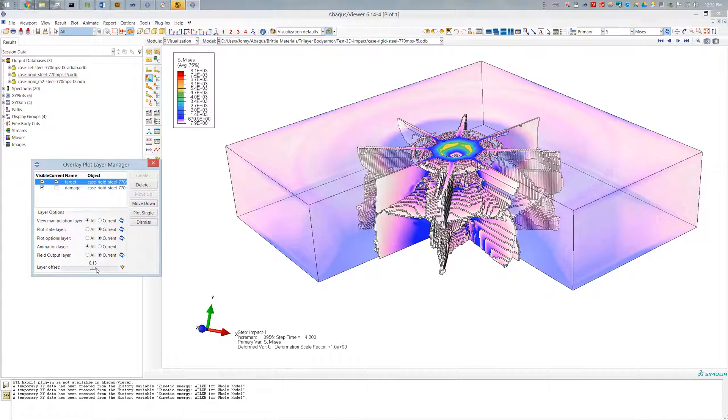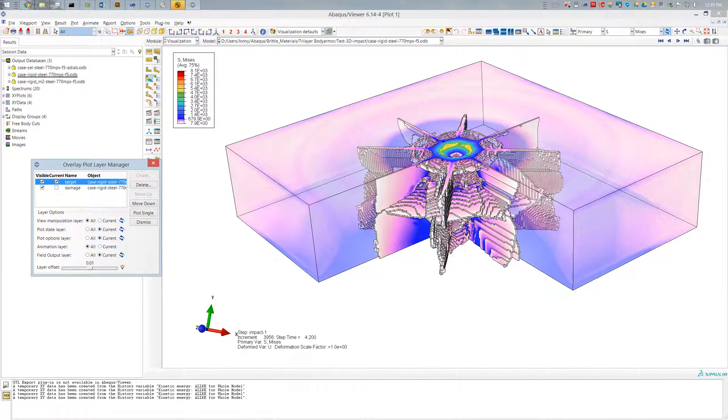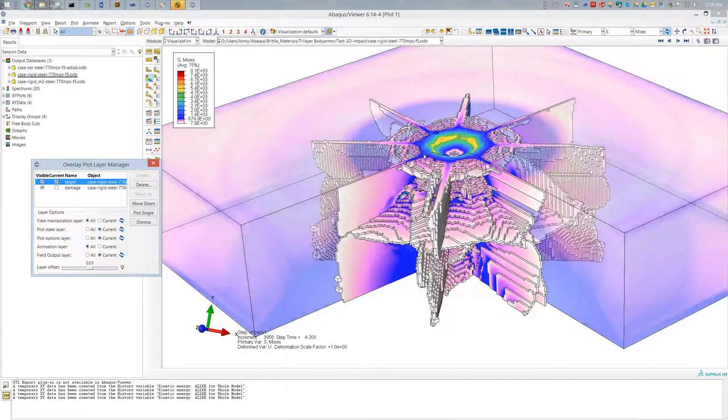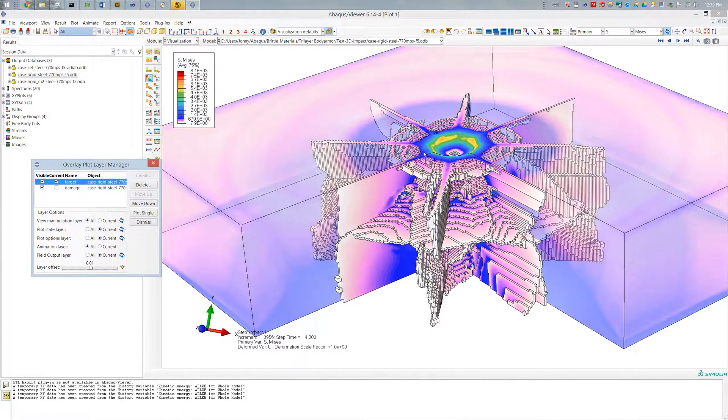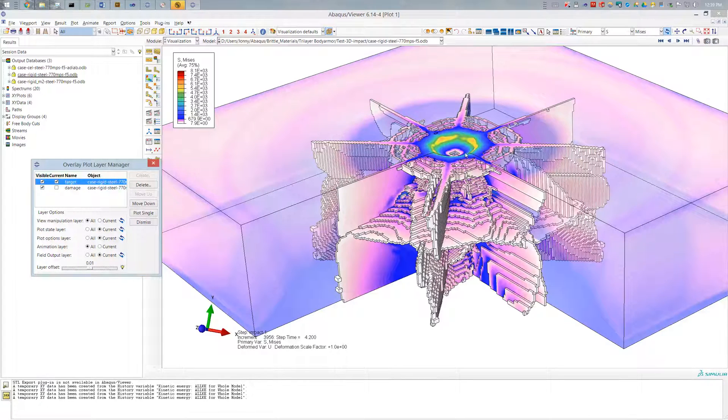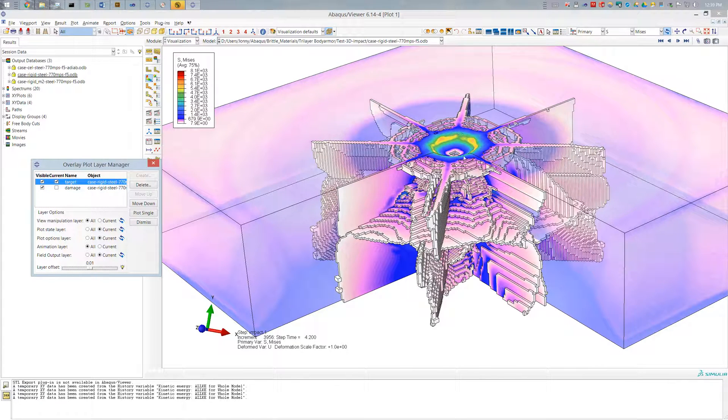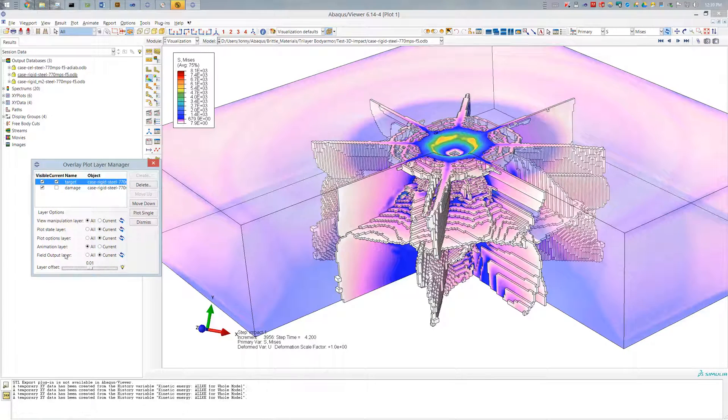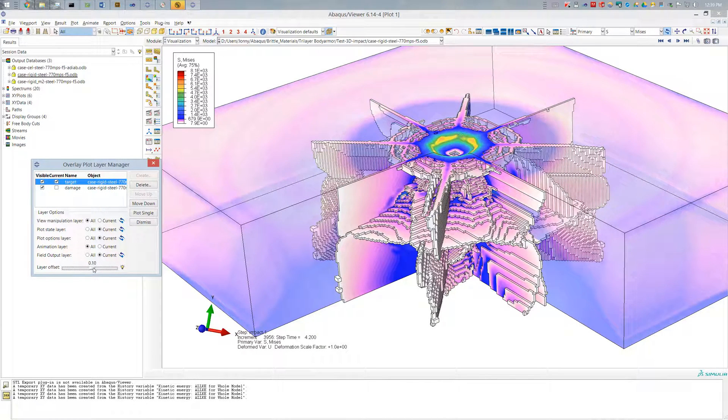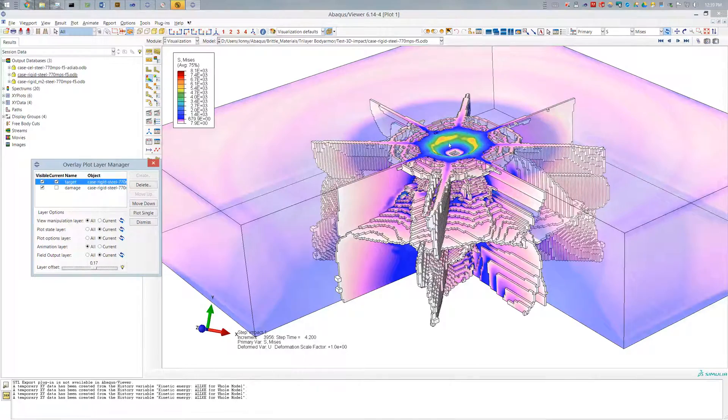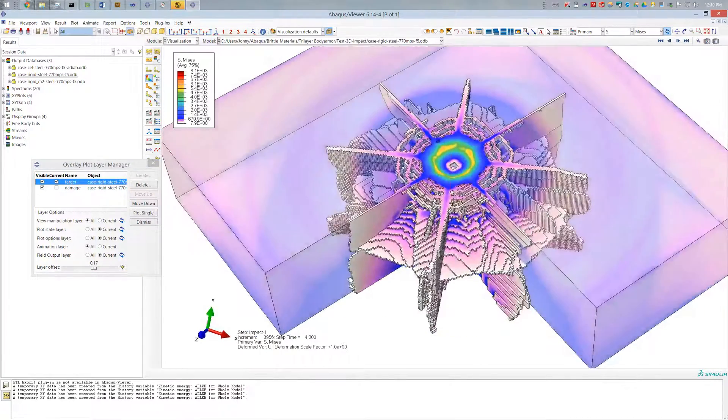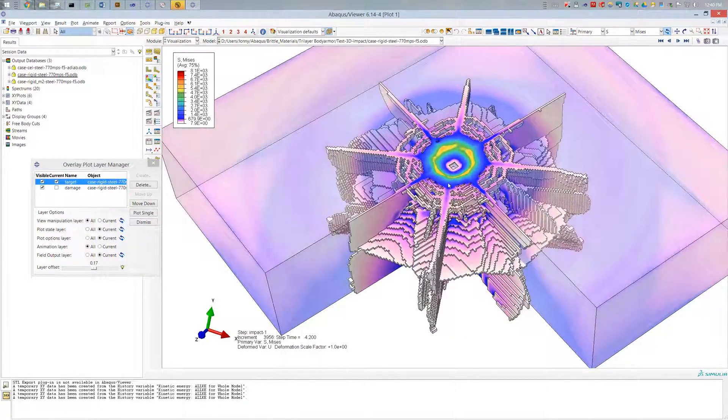And then you also have the option to set the layer offset. So when these are right on top of each other, there's generally some artifacting due to the overlapping of different external features like this edge right here. And so you can alleviate that by setting some small offset relative to your model. In this case, that just about does it. And there you go.